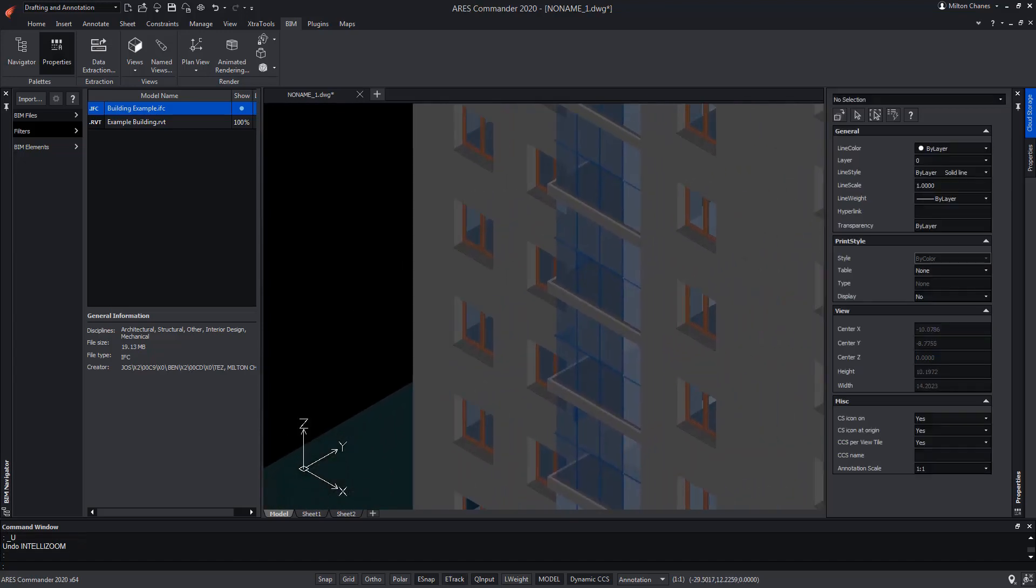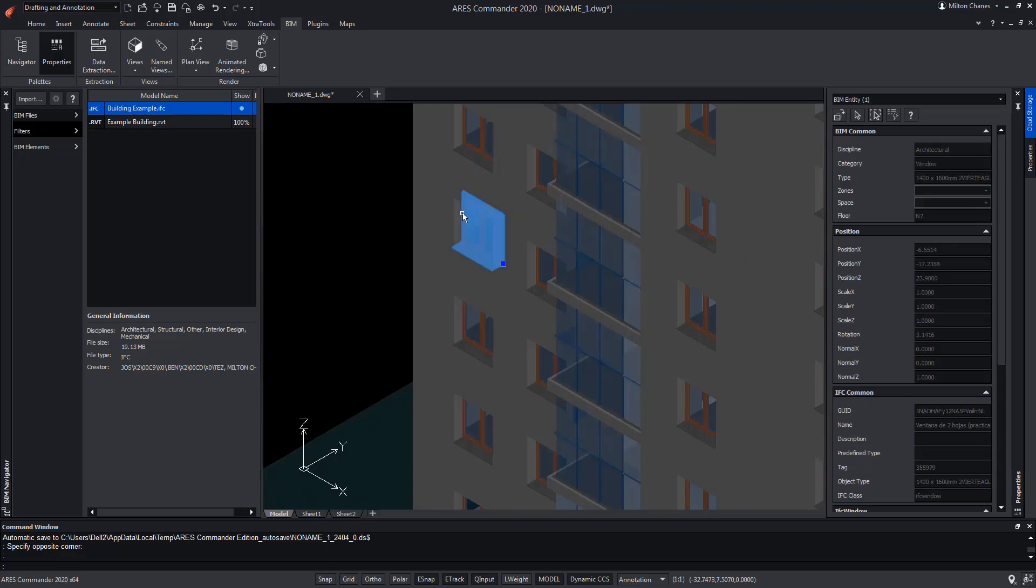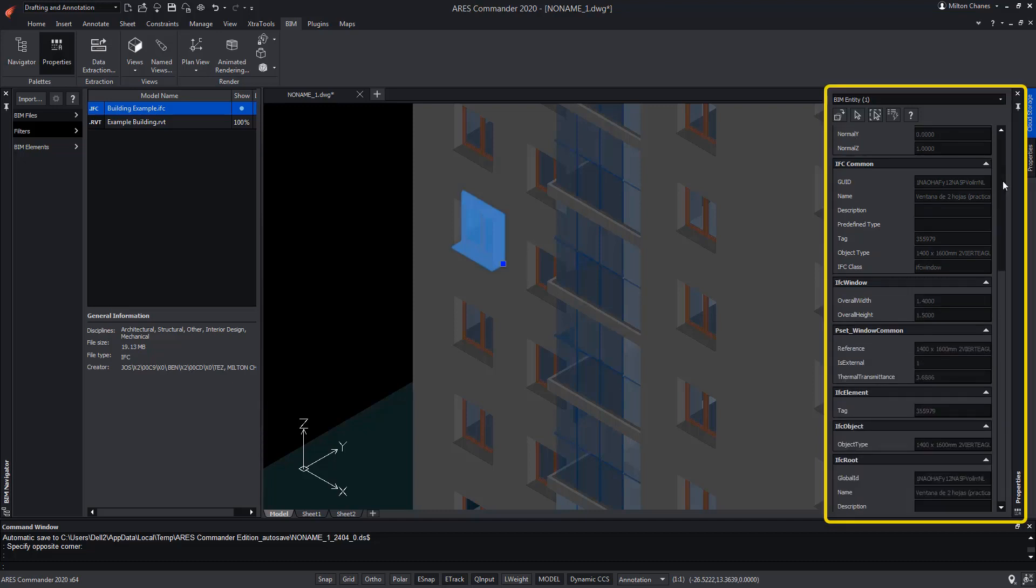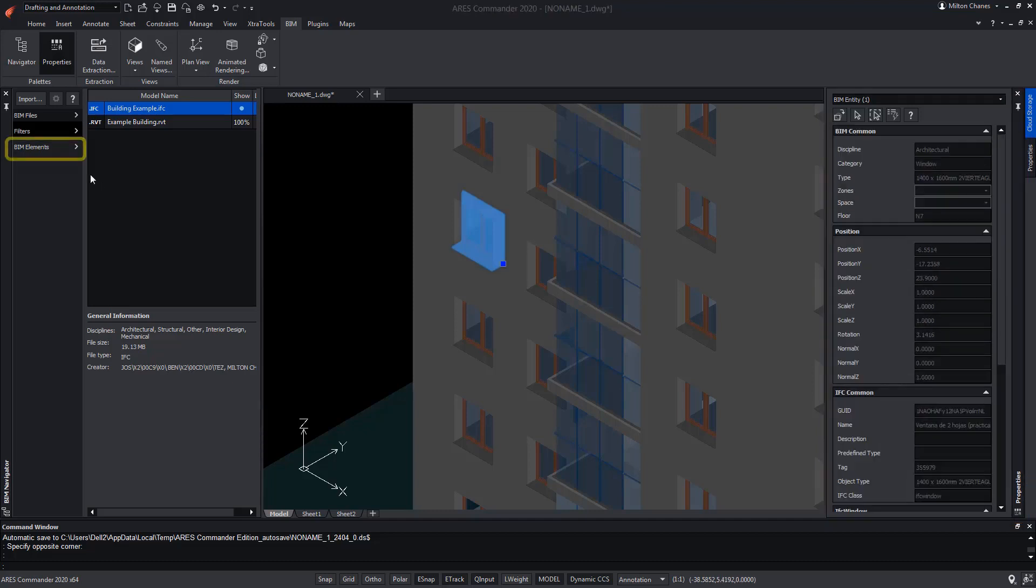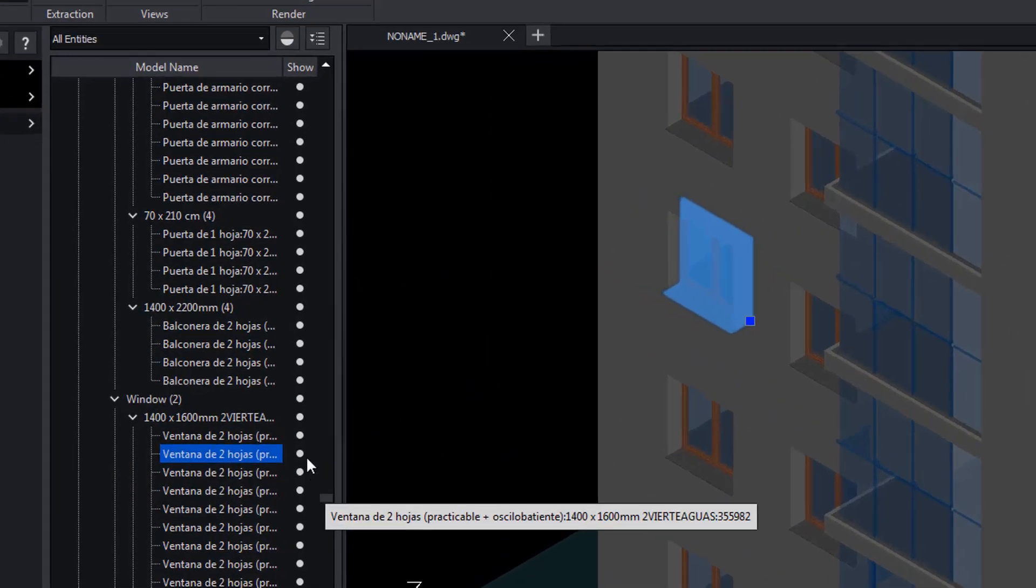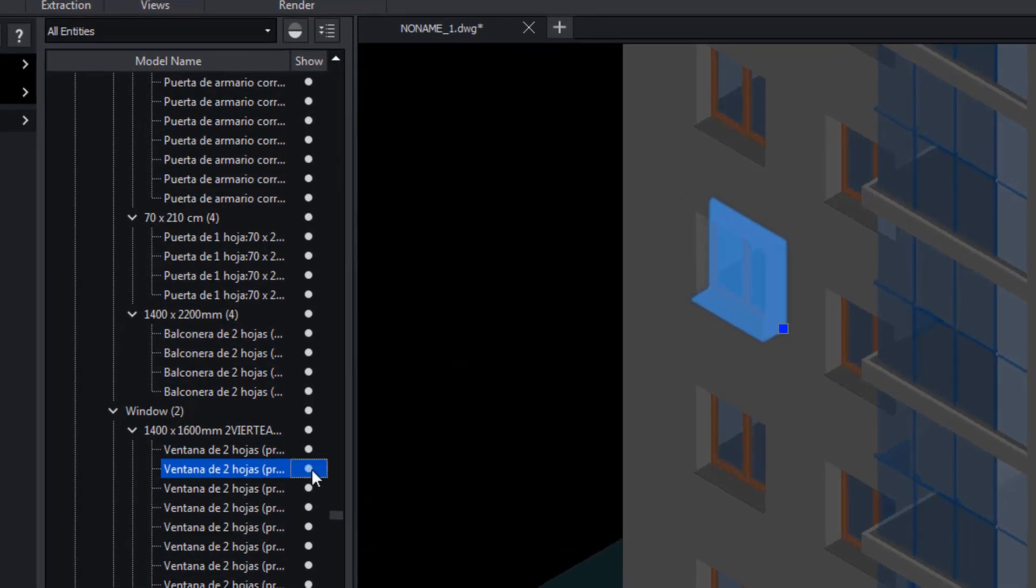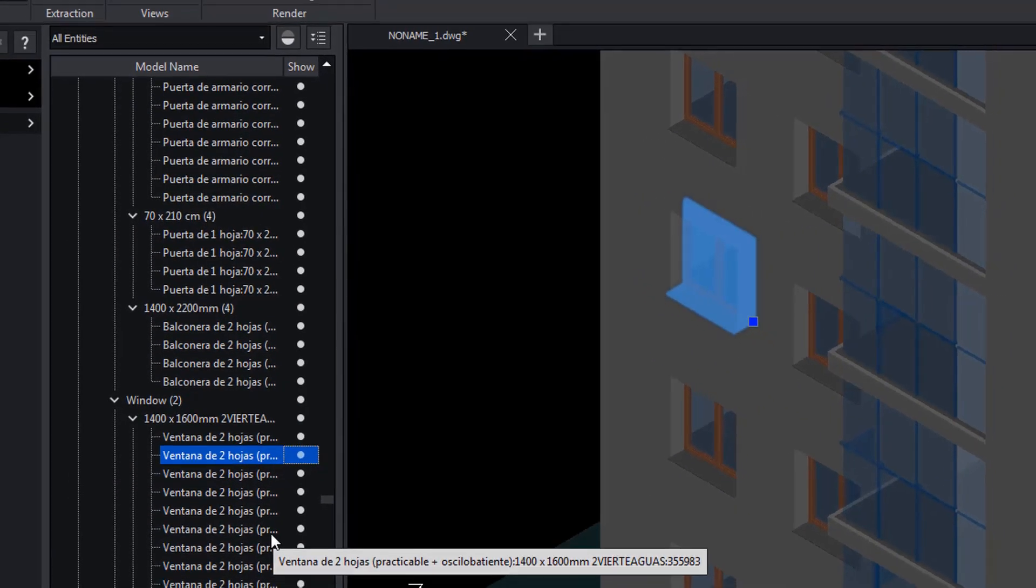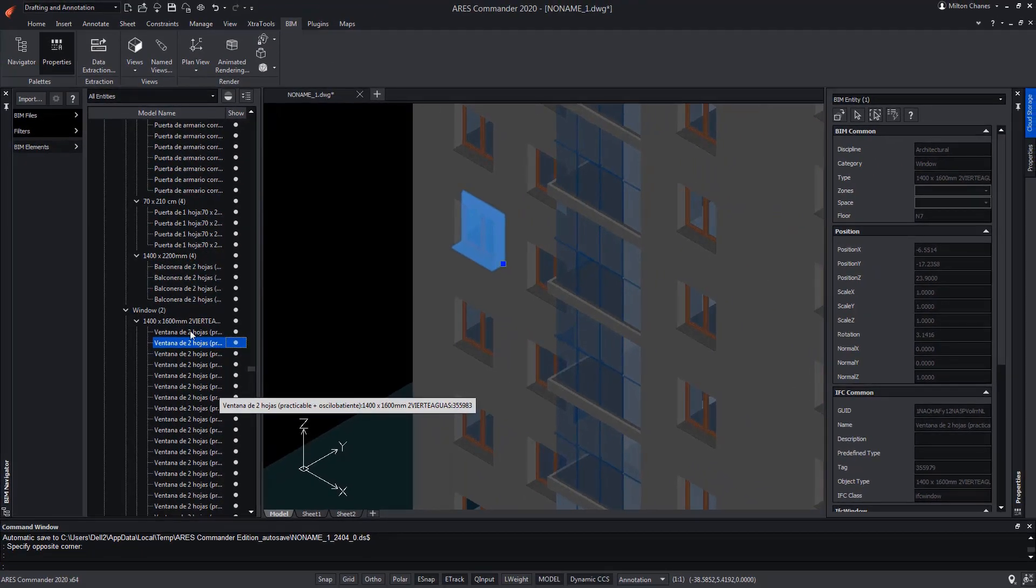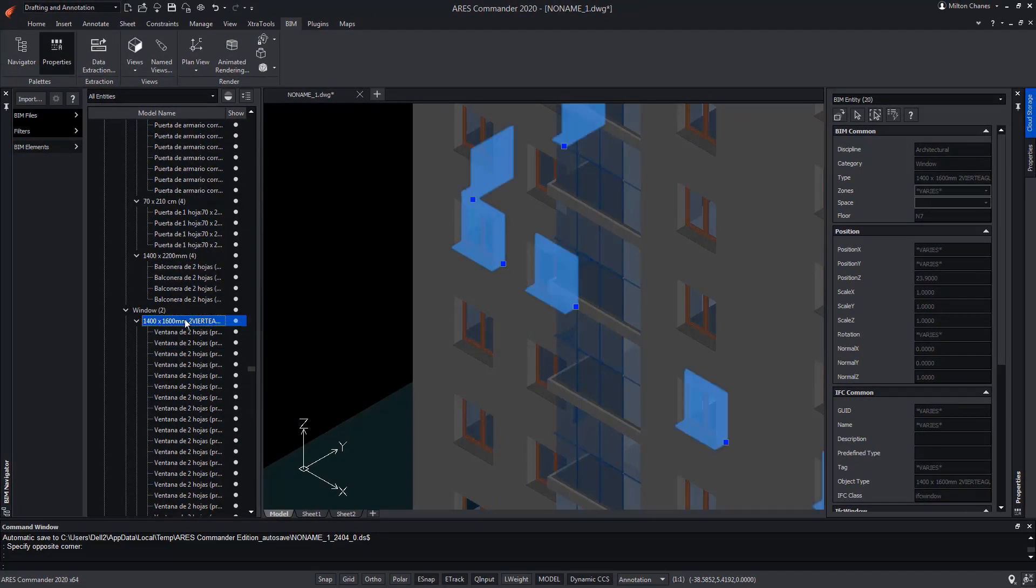Now, we select a window and in the Properties palette, we can visualize all its BIM properties. In turn, the selected object is highlighted from the BIM elements section. In fact, observe that we can turn it off or turn it on, even select all windows that belong to the same type.